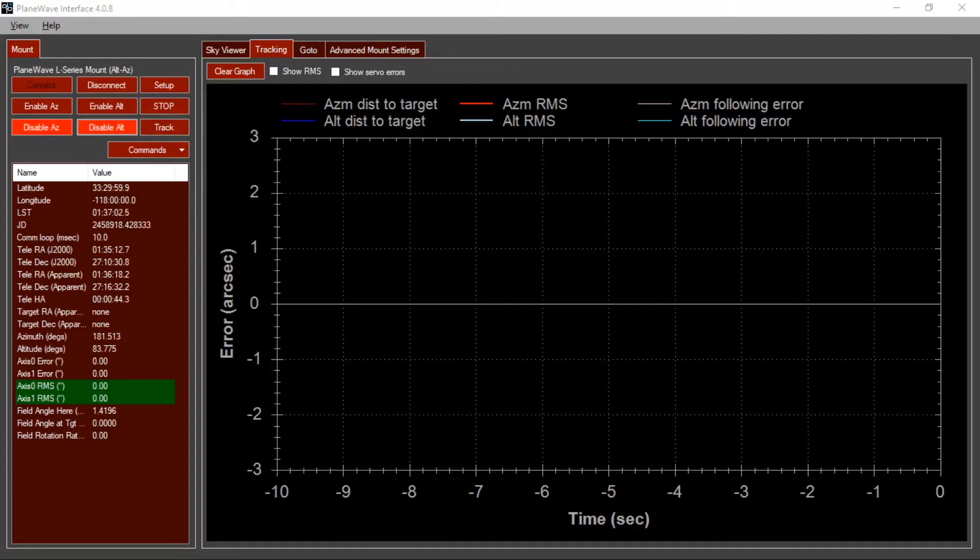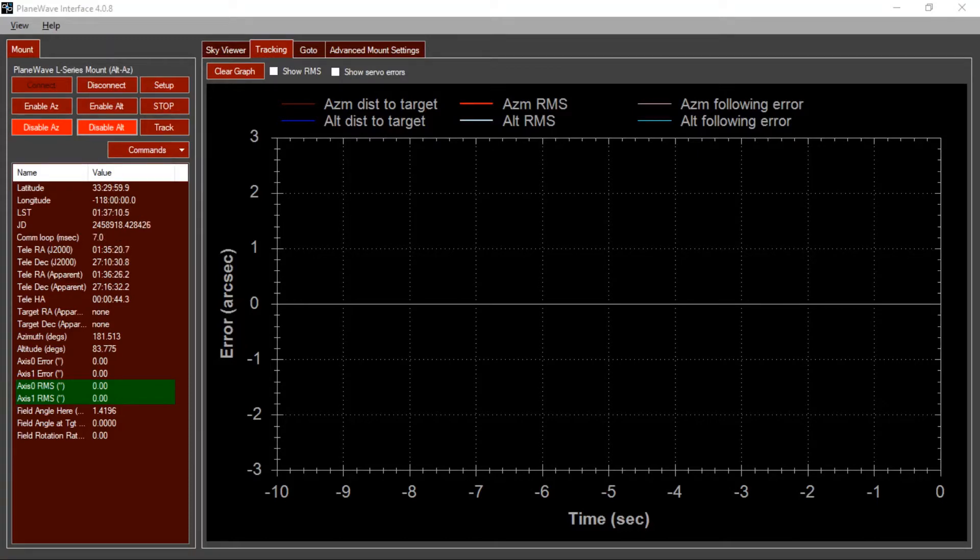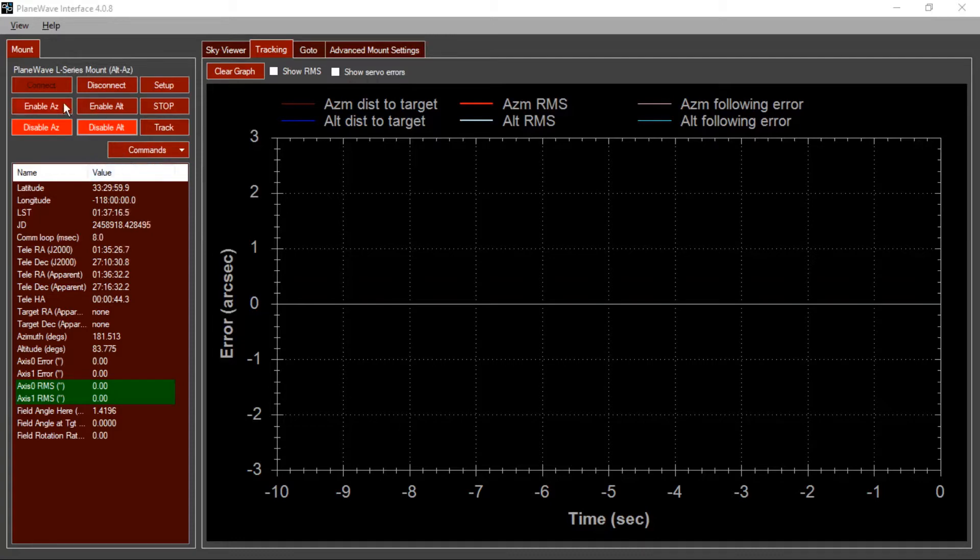This video will describe how to tune the motors on your L-Series mount for optimal tracking and stability. After installing your L-Mount, you may find that it initially behaves in a surprising way. For example, it might make a loud noise and track poorly when you first enable the motors, like this.